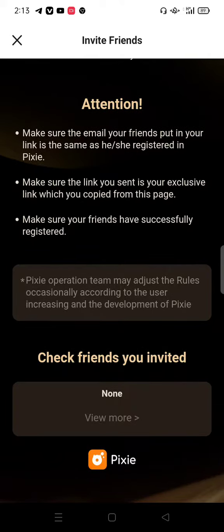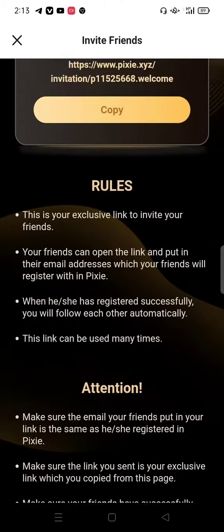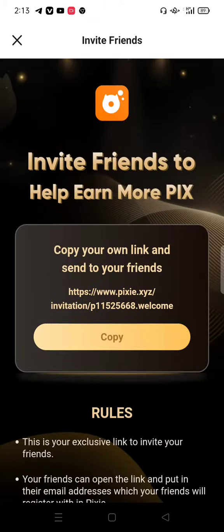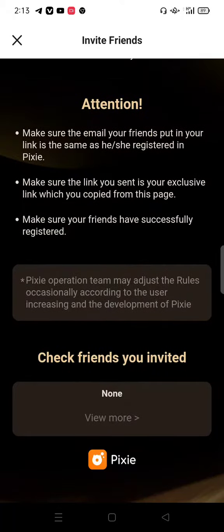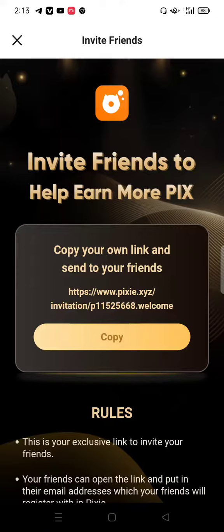If you want to know how to register in this app, I have already uploaded a video about that with complete detail. Also, if you want to know how to earn money just by uploading PIX, videos, and NFTs, you can check the description box — I have already uploaded many videos so you will be able to understand the complete app.